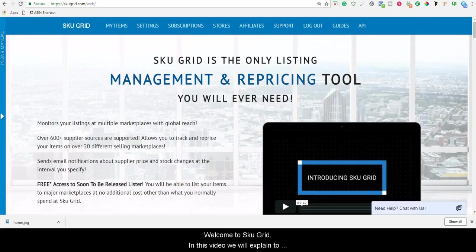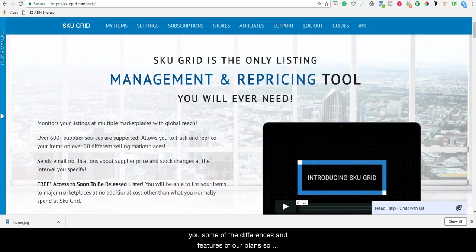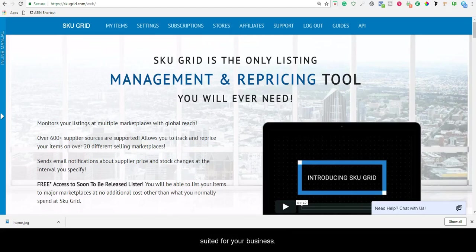Welcome to SKUGrid. In this video, we will explain to you some of the differences and features of our plans so that you will be able to choose the plan that is best suited for your business.